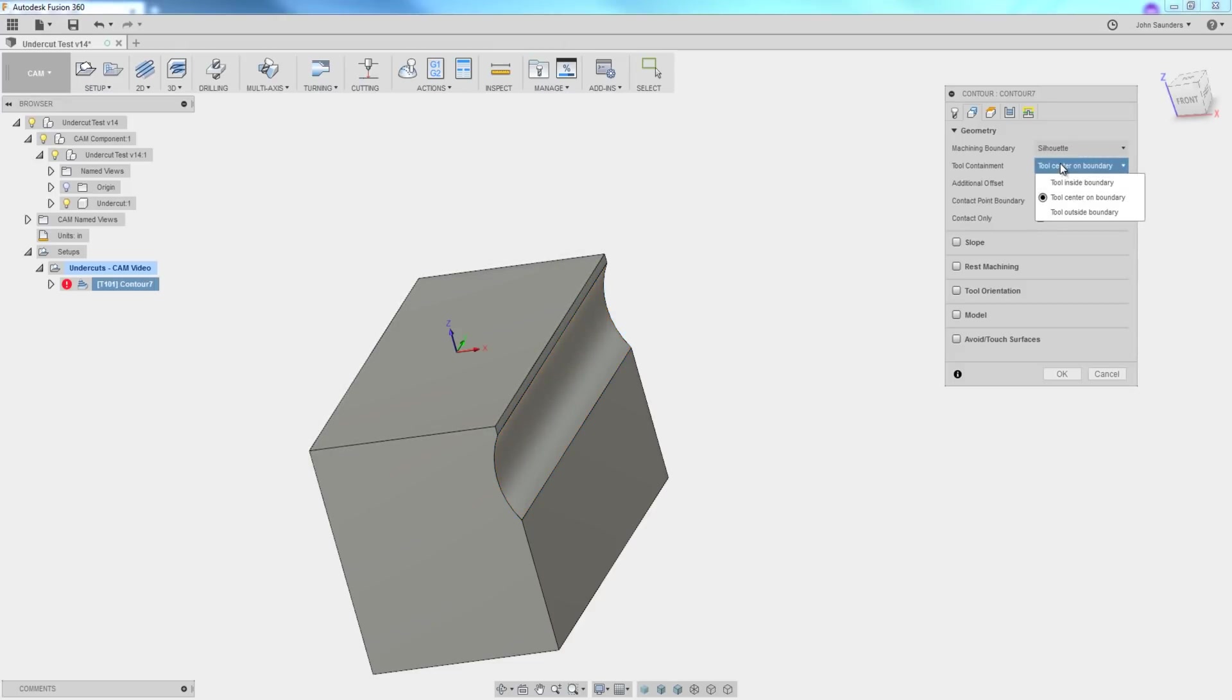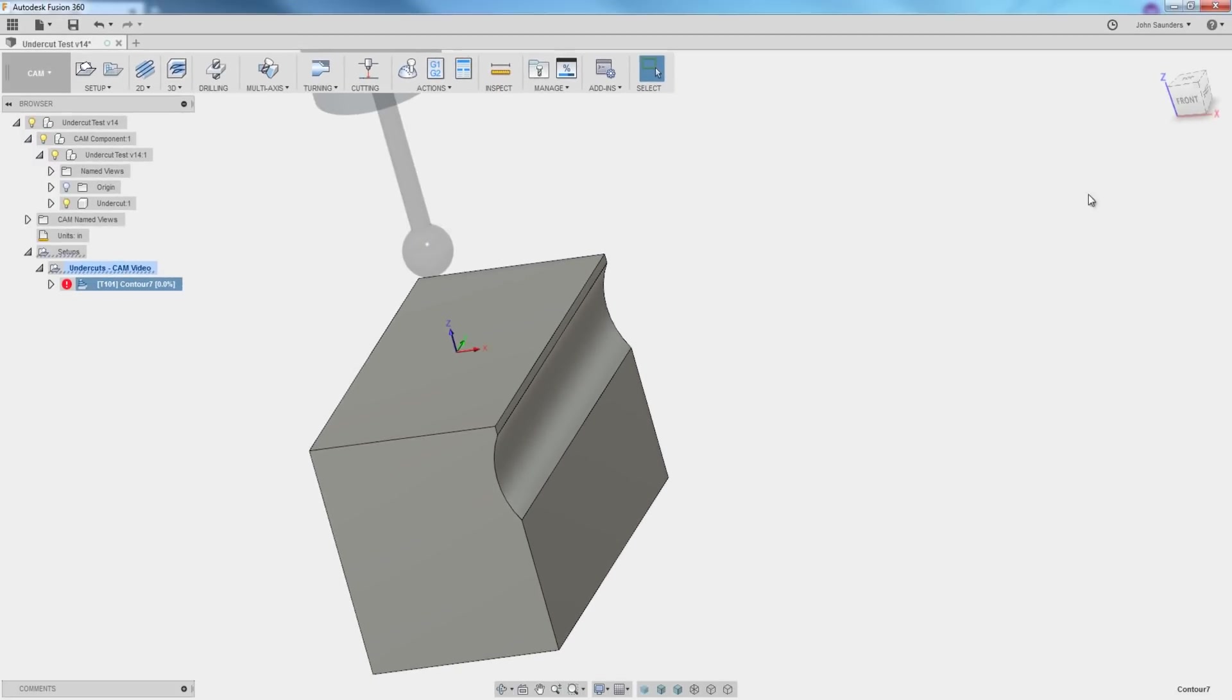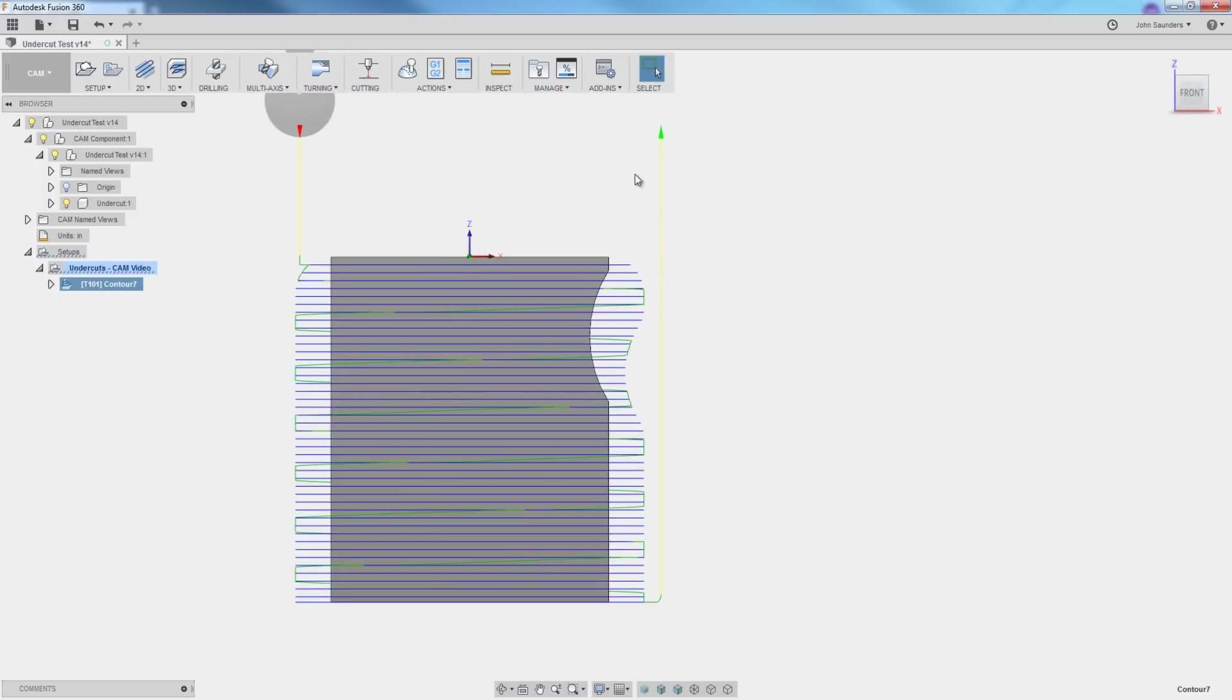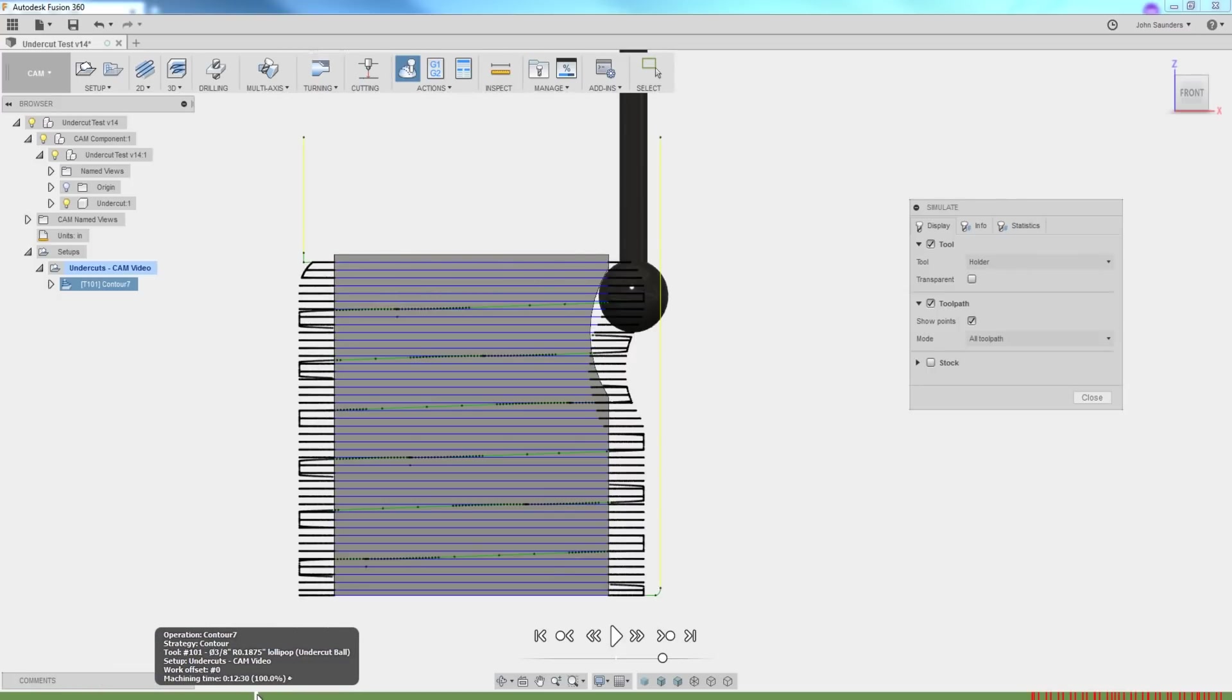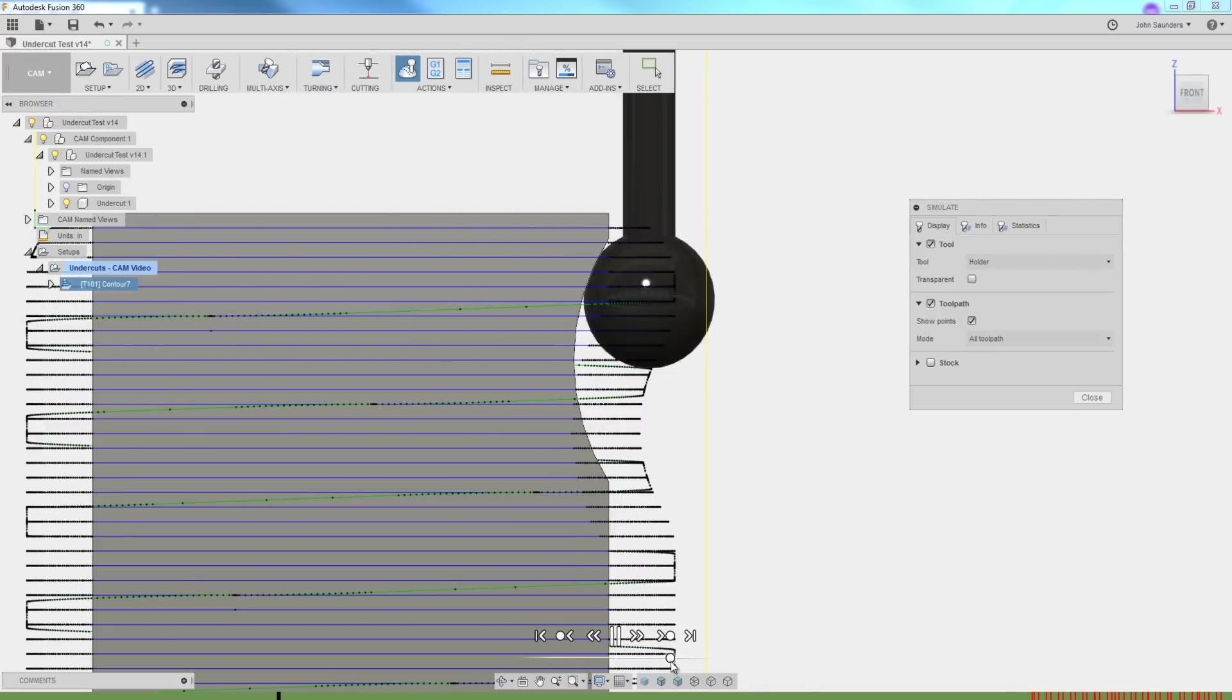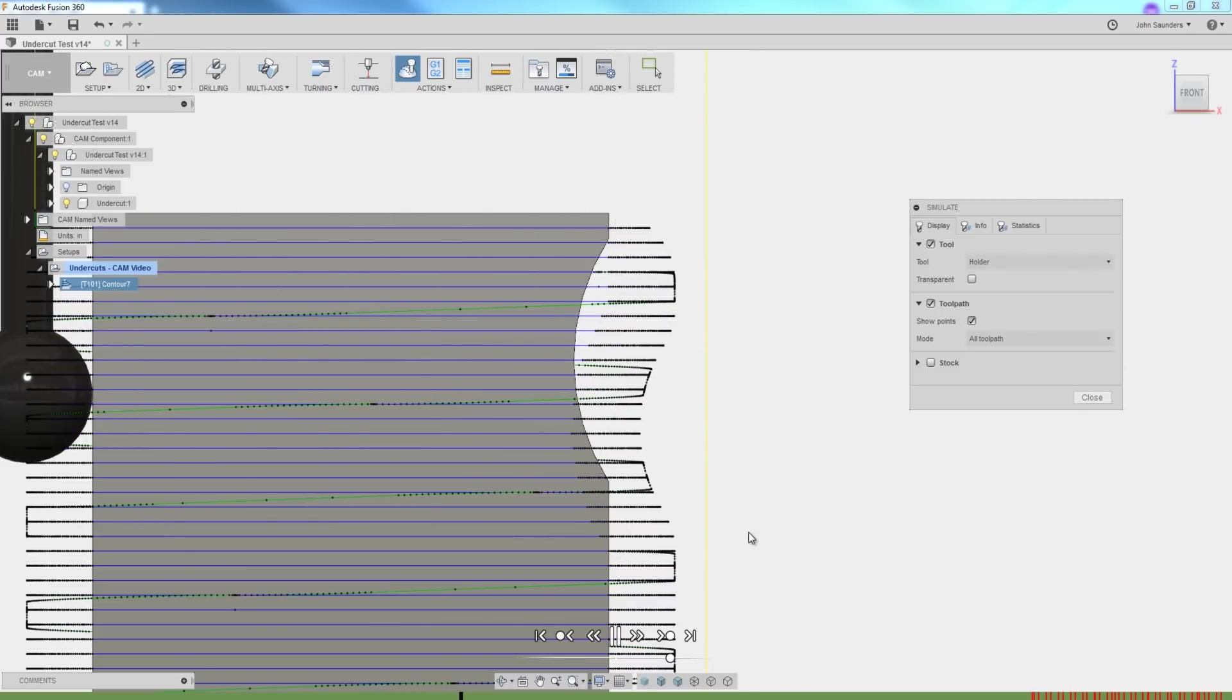We can quickly check this by switching it to tool outside boundary. Click OK. And now not only are we going to get a tool path, but we're actually going to get a tool path that proves this will work. I'll hit simulate. If you left click and hold your mouse on the green timeline at the bottom, you can scrub forward. It's one of my favorite tricks. So I'll scrub forward to say here, hit play. And sure enough, speed it up a little. You can see it's working. It's walking down and recognizing that undercut nature.